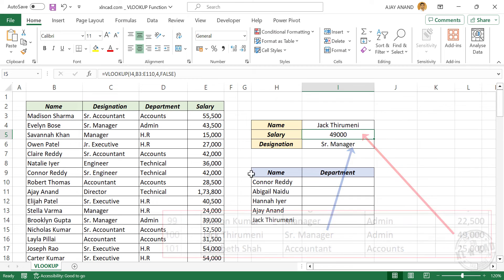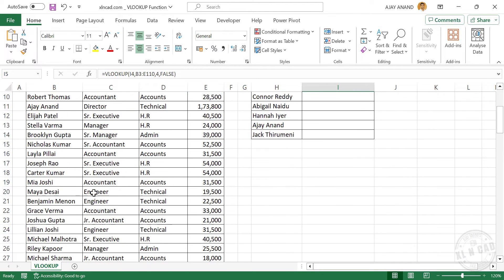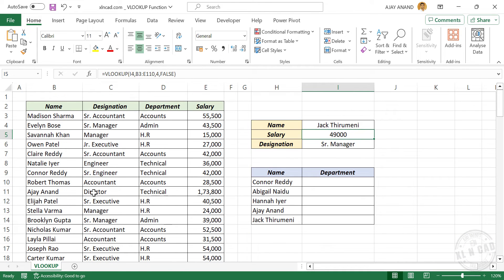For the ease of understanding, I have used a table with around 100 records, but we should understand that the same formula can be used to extract data from bigger data tables, even tables with a million rows.